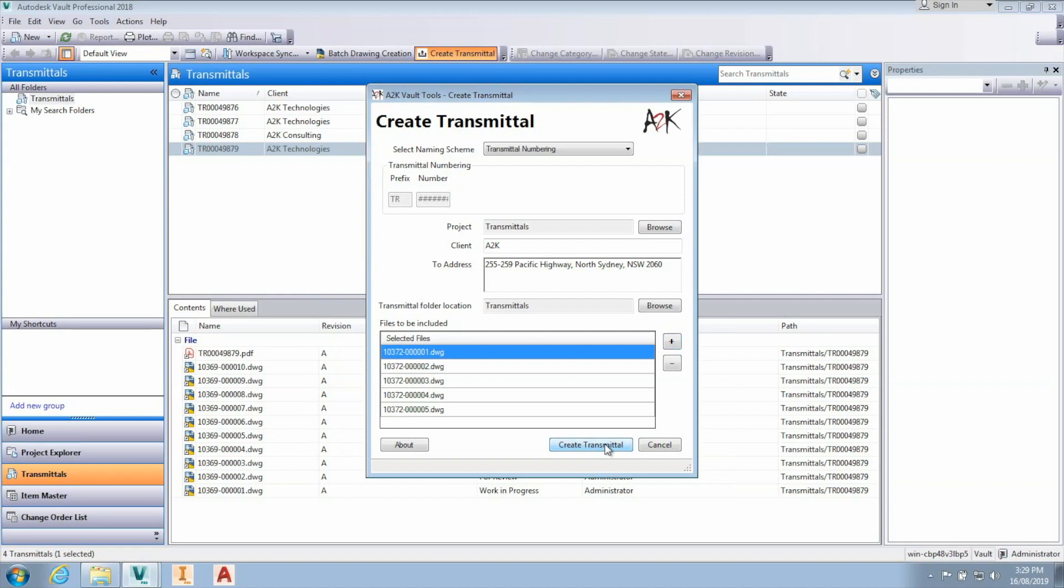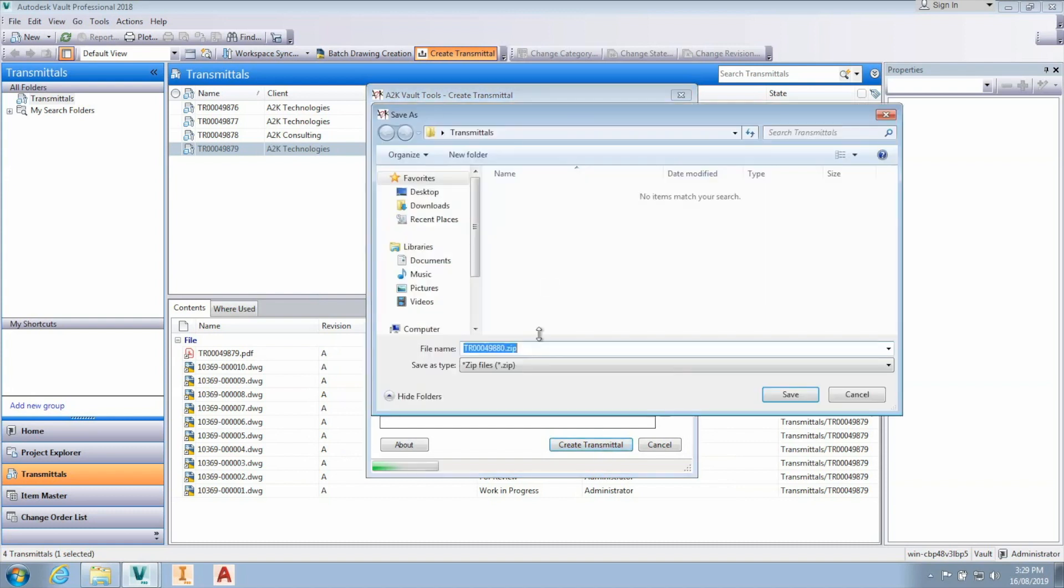On creation, you are prompted to select a local folder to save a zip file containing all the documents included in the transmittal. This file can then be sent to the customer via your chosen method.